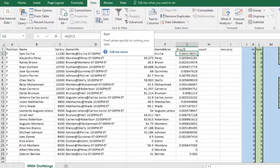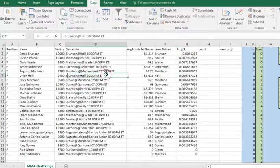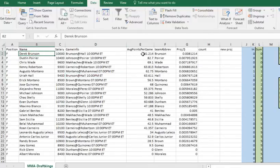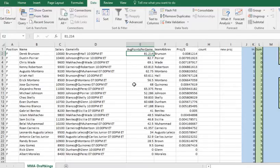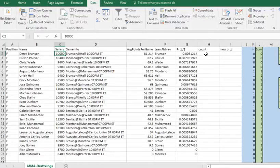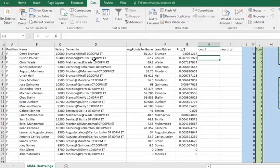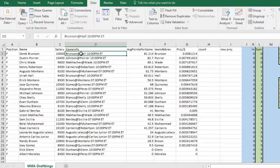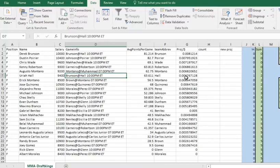We'll go to Data, then Sort, and sort it descending. Now we've got all the players ranked. Derek Brunson is the best points per dollar because he's projected at 81 points relative to his $10,000 salary. What we're going to do next is a COUNTIF — since Brunson is the highest player we start below him — to count how many times each match shows up above a given row. Here's Brunson versus Hall.